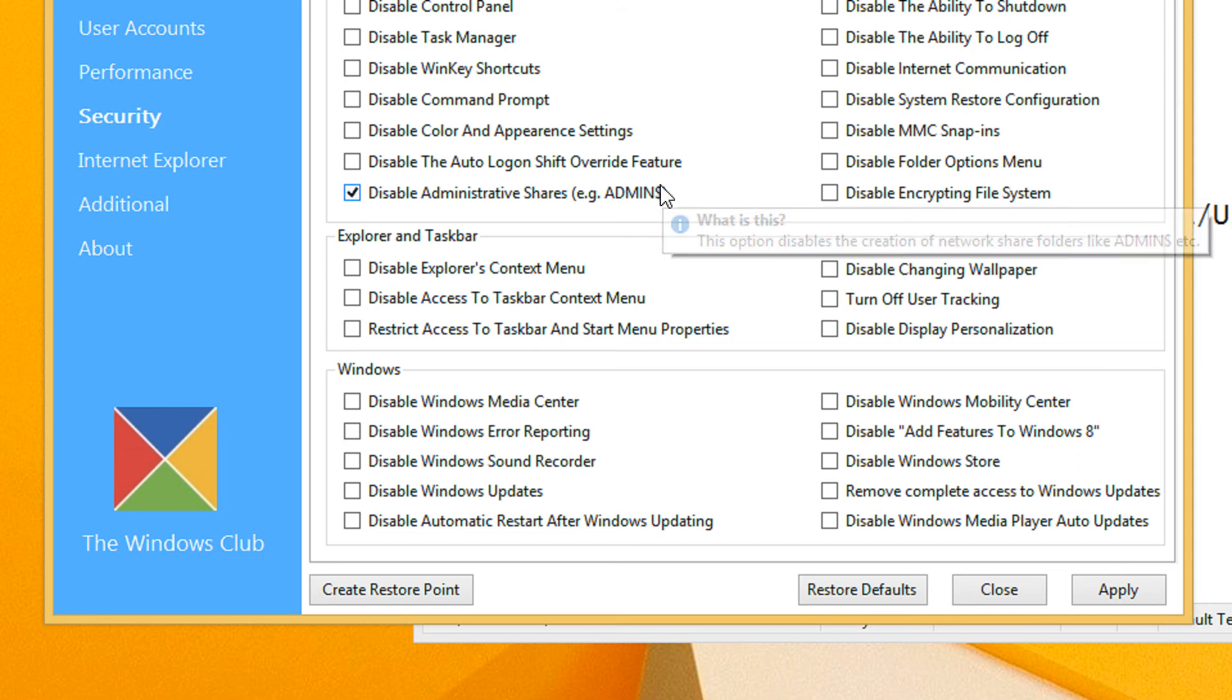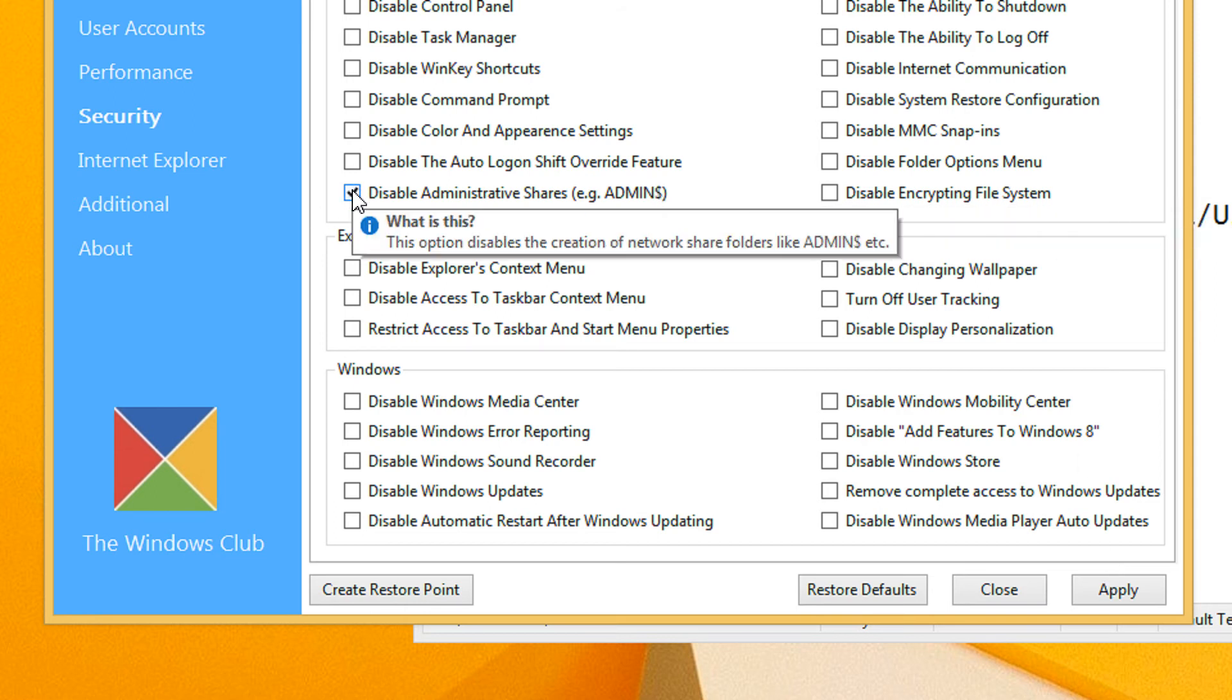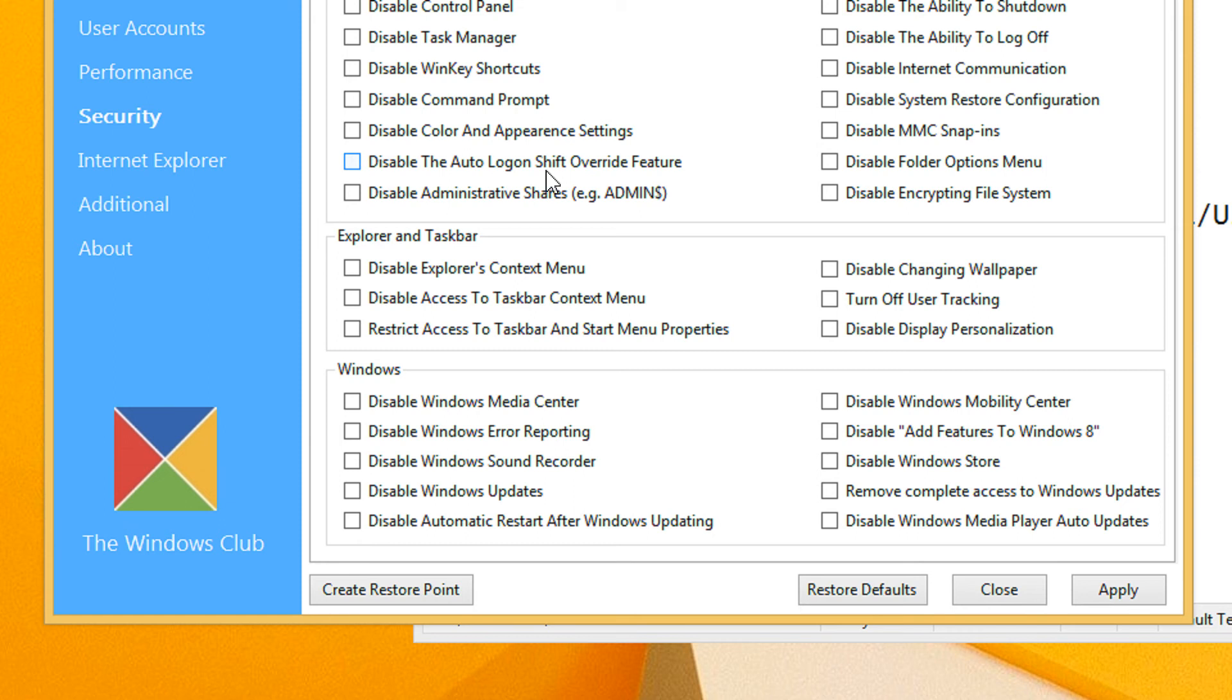In order to enable the administrative shares, you need to uncheck this option, click on apply. Changing of any setting requires a restart, so your settings won't be visible until you restart your PC.